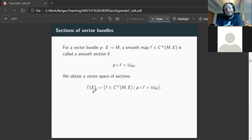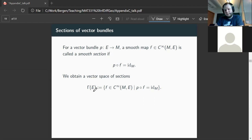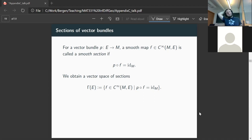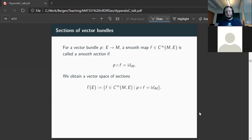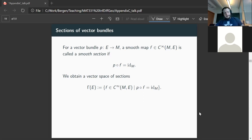The full notation would be something like P: E → M, but with abuse of notation, if we have the total space, it's usually understood what the submersion and base space should be, so we write Γ(E). These are all smooth mappings from the base space with values in the total space which, after projection with the bundle map P, give the identity. Our aim will now be to topologize these spaces of sections.